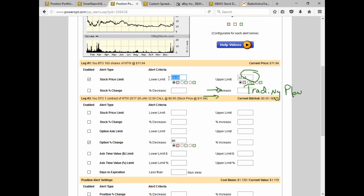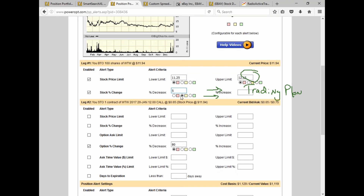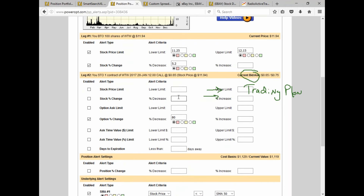You might want to set your break-even. You had 5.4% downside protection, so you might want to be notified if the stock drops 5.2% — I'll set that as a red warning. What about the option premium? Using that 80% rule is usually a good rule of thumb.